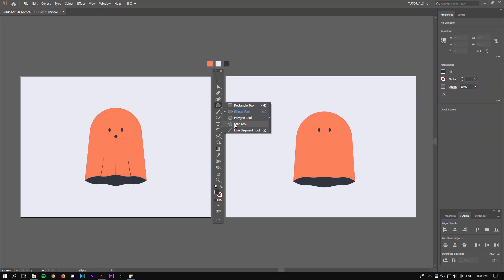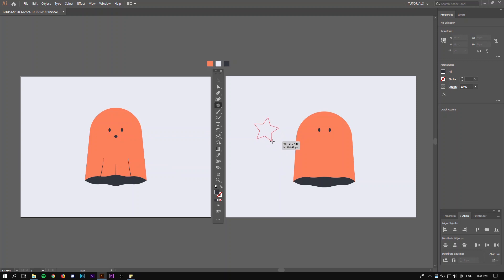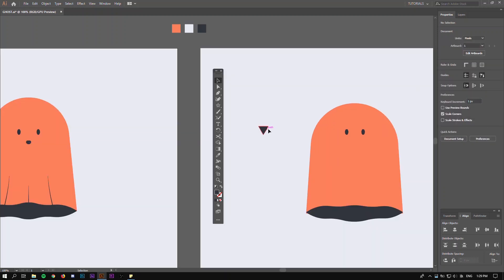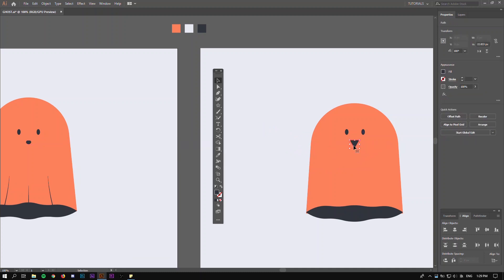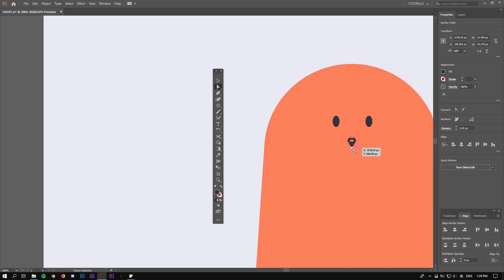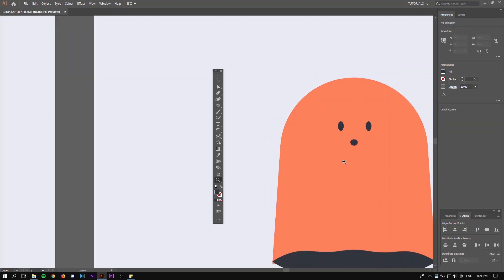To create the mouth, go to your star tool. You'll get a star — click and keep holding, then click the bottom arrow to get a triangle. Rotate the triangle 180 degrees and put it under the eyes. Scale it down a little bit. Select the top points and drag the handles, then adjust the bottom point so we have a smiley mouth.